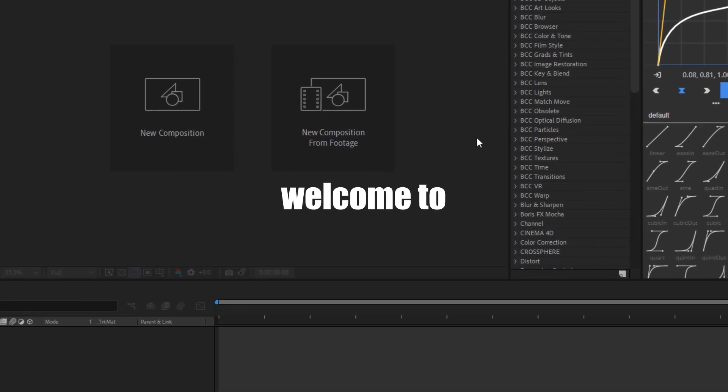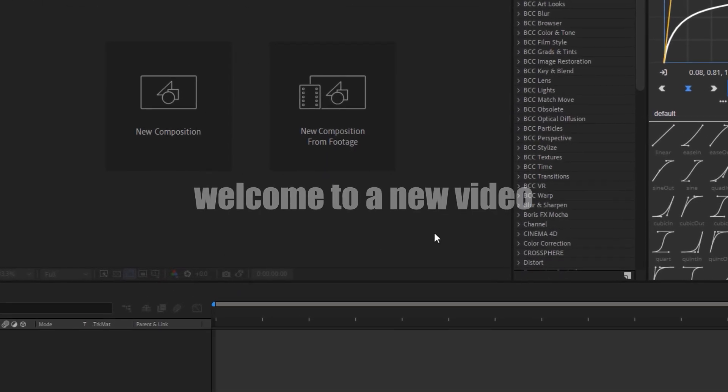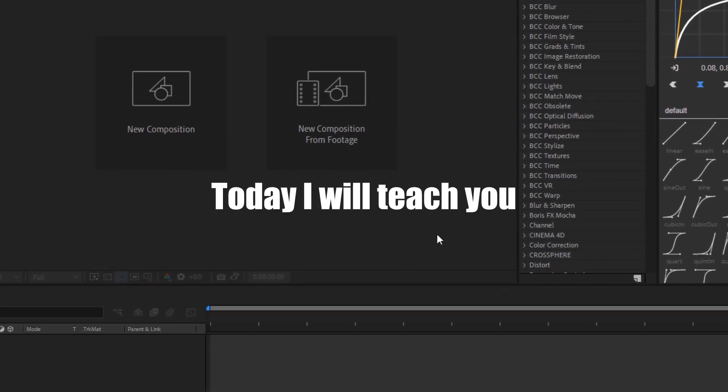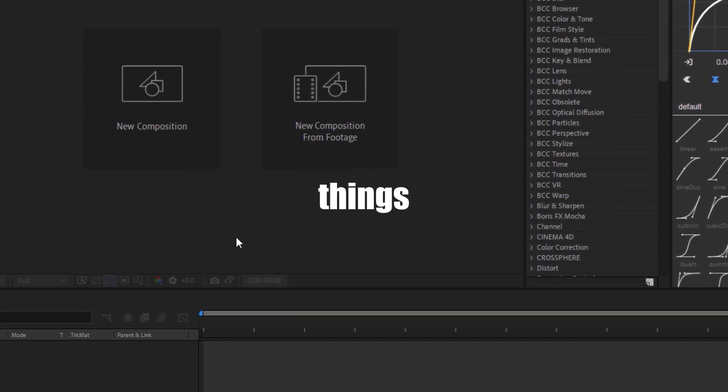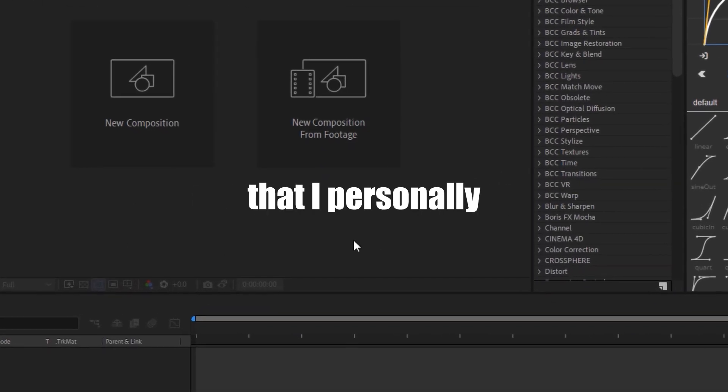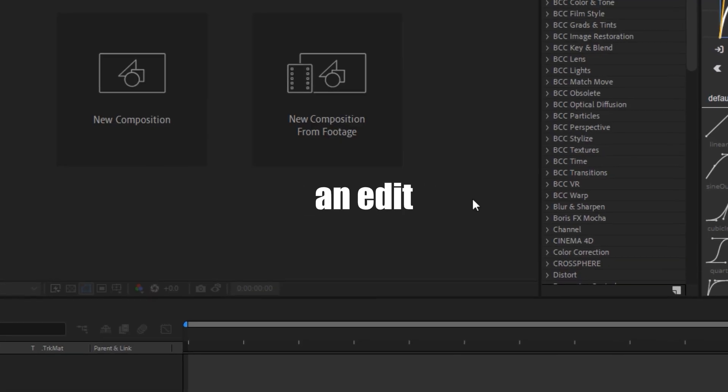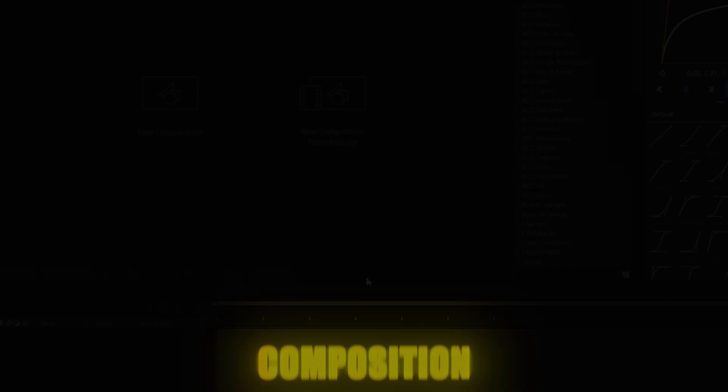Hi guys, welcome to a new video. Today I will teach you some basic things that I personally do when making an edit. Okay, let's start.